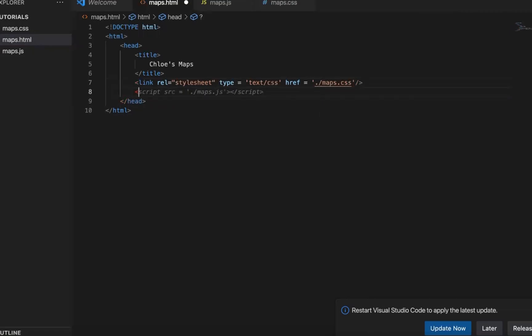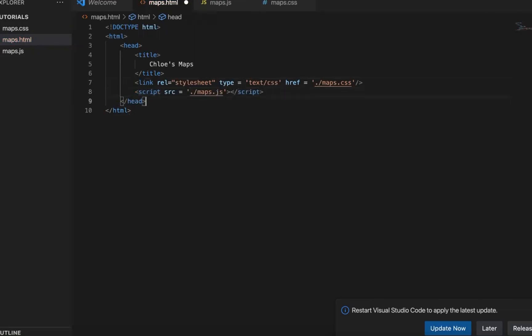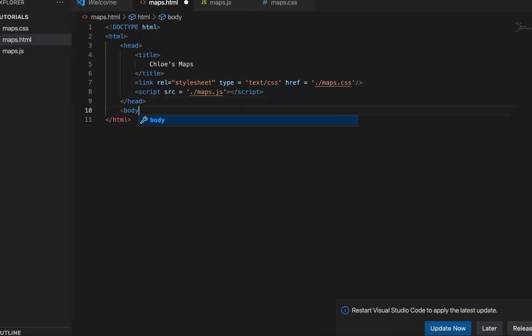Also, we need to link to our JS file. Okay, so now that we're here. So later, if we need to use any functions or any styles from those two files, we can define them over there. And now let's come to the body part.